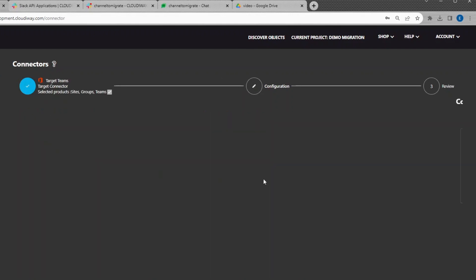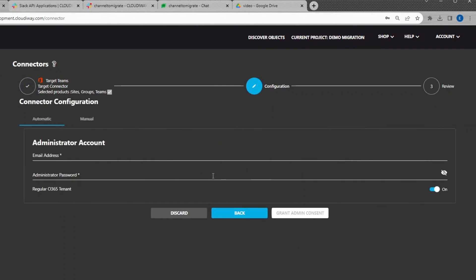For this tutorial, we're going to use the automatic mode. You can use the expert mode if you want to manually create your connector. For simplicity, we are not going to use the expert mode in this video. However, more details are available in the user guide.